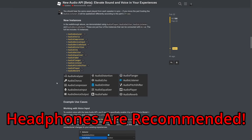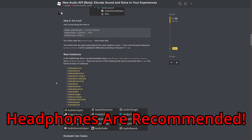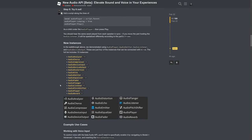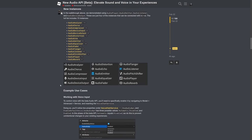I recommend wearing headphones for this video so that you can really get to see the difference when it comes to the audio. And with that being said, let me show you more of what I've got in store for you for this video.